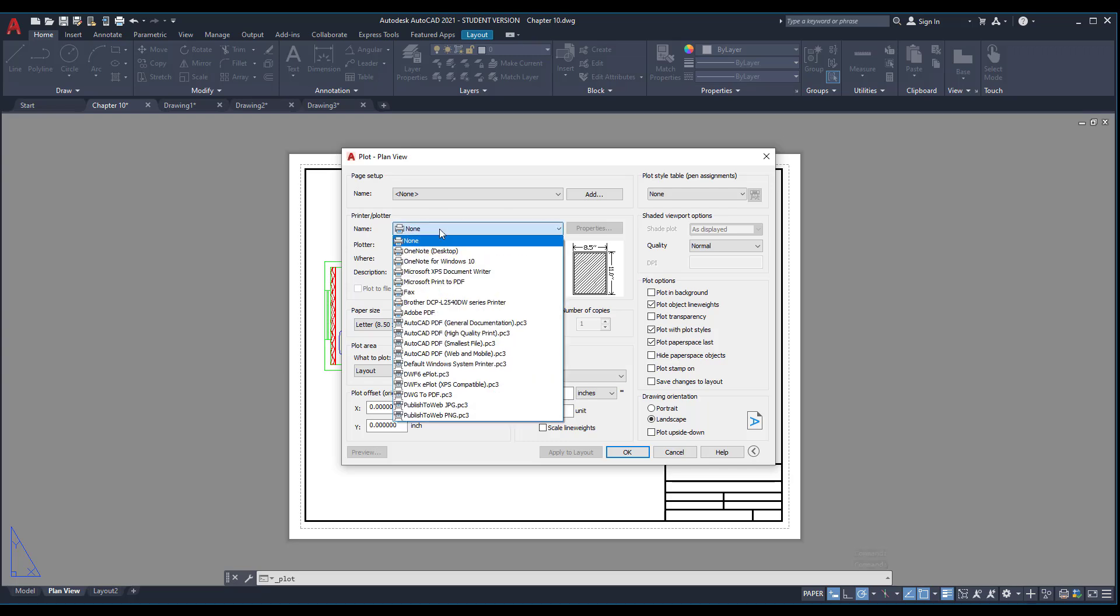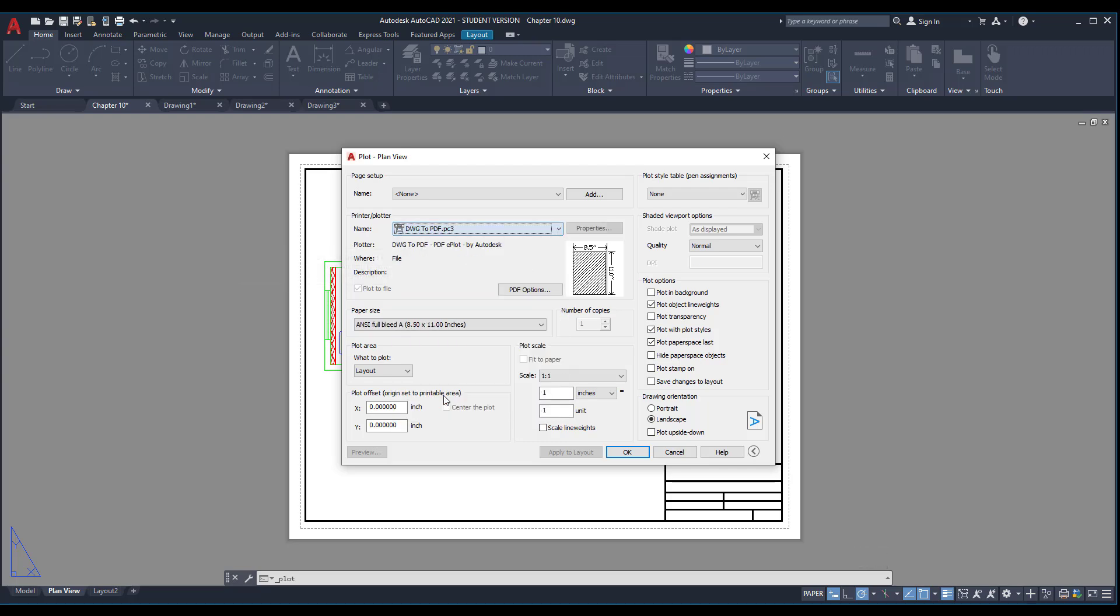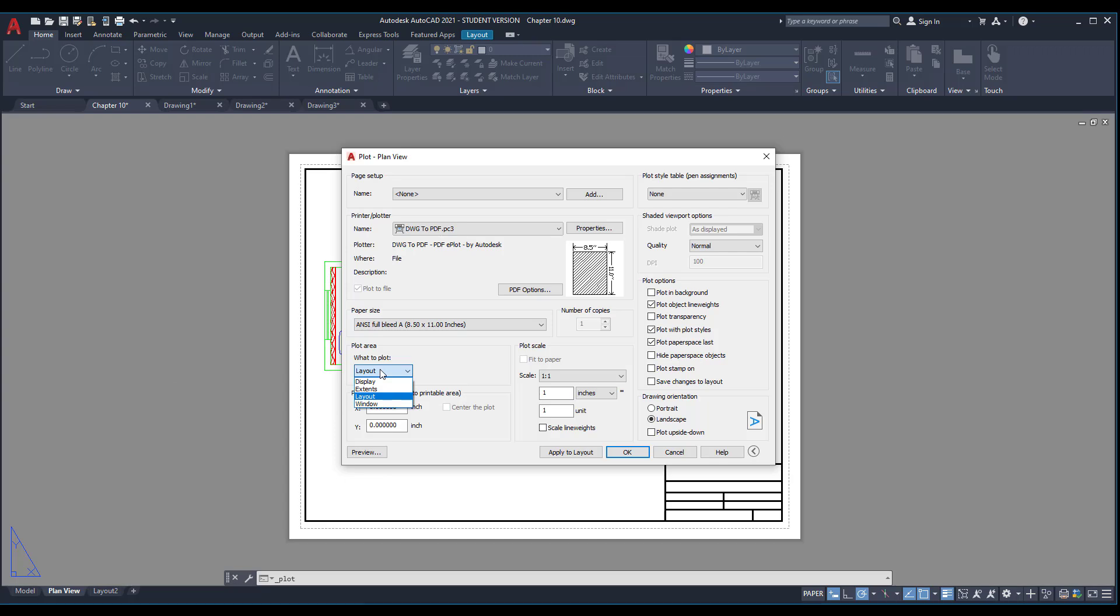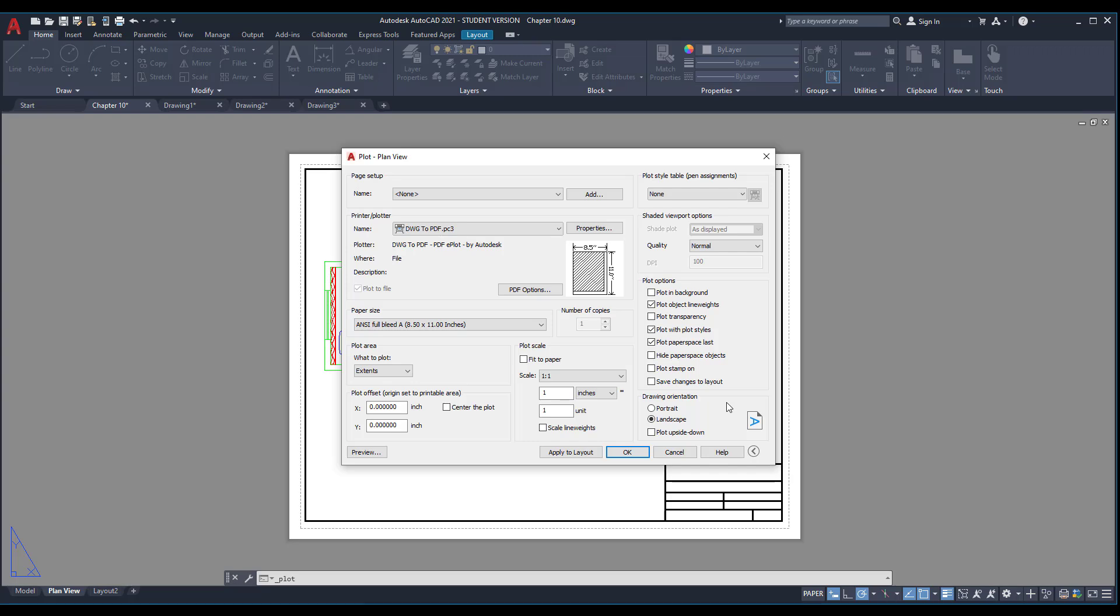I'm going to pick DWG to PDF. The paper size should be letter and in the plot area choose extend. Don't forget to center the plot.